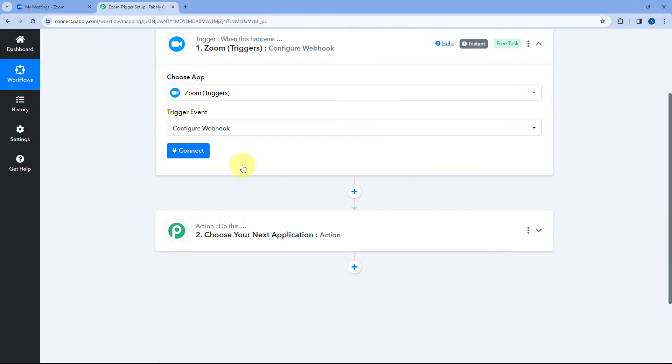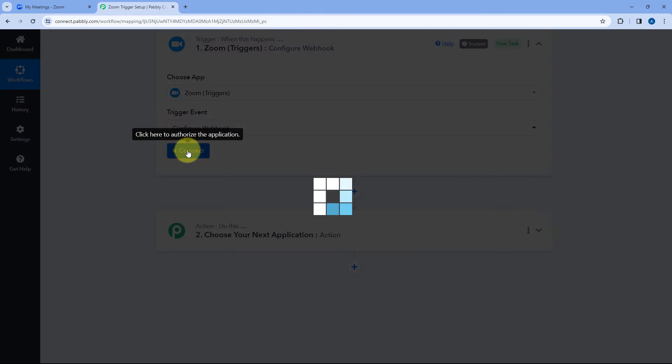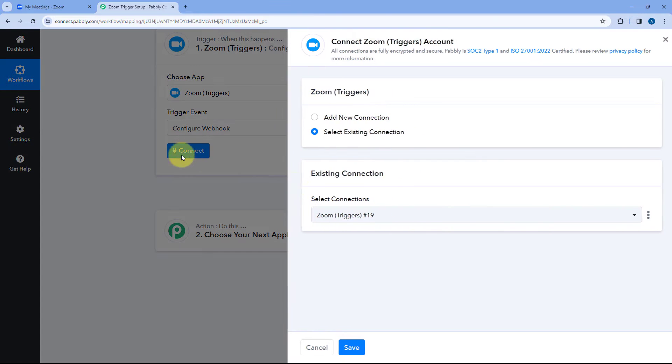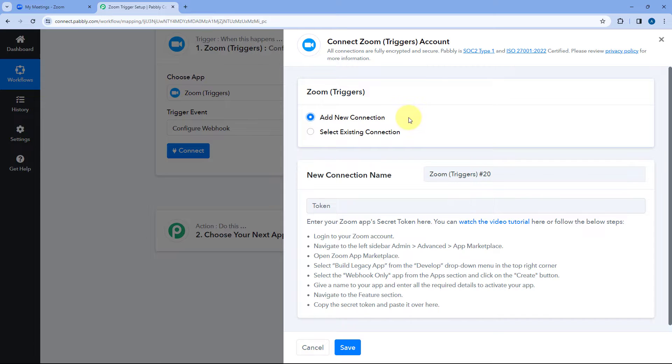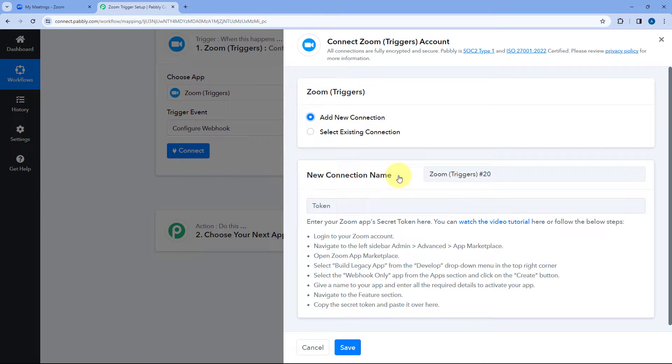After selecting this trigger event just click on connect and select add new connection. Now here we have to enter a secret token which we will get after creating an app inside Zoom app marketplace. So let's do it.